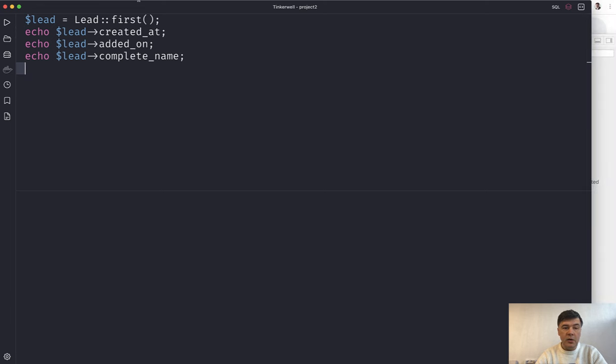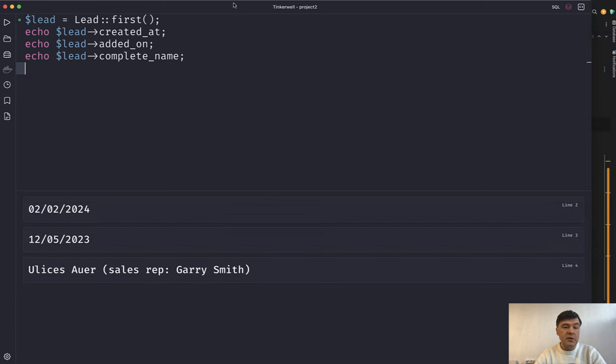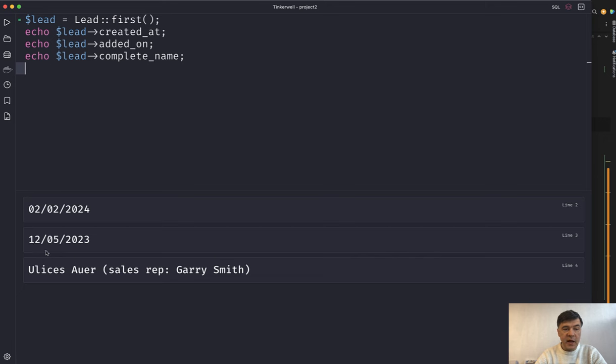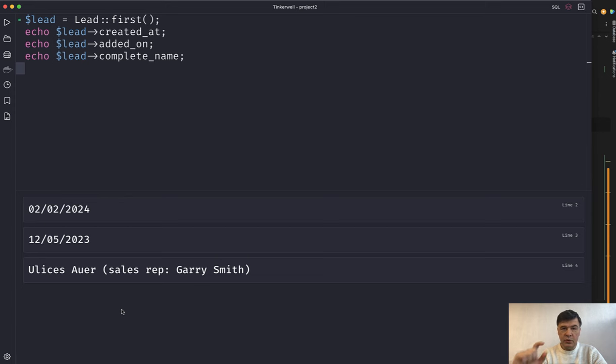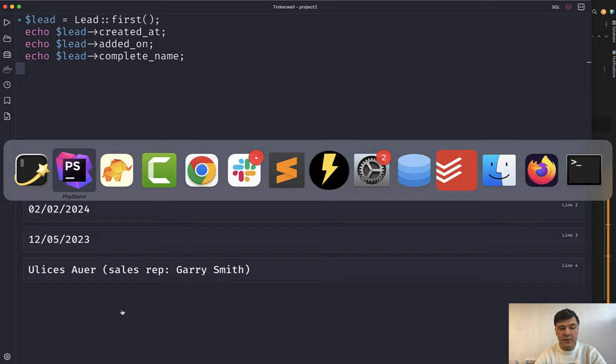If we launch it like this the result seems to be okay. Correct at first glance right? So created at is formatted the same as added on and complete name is also correct. But there's a difference here between those two timestamps and that field combined from two fields.